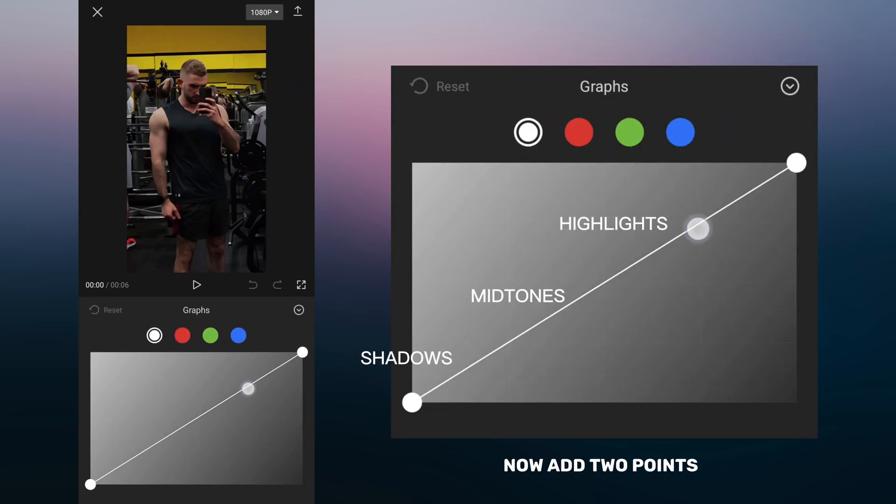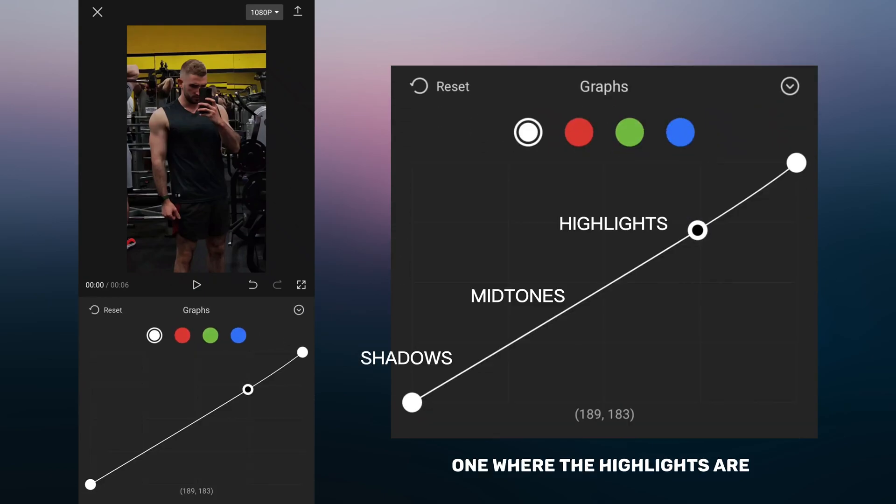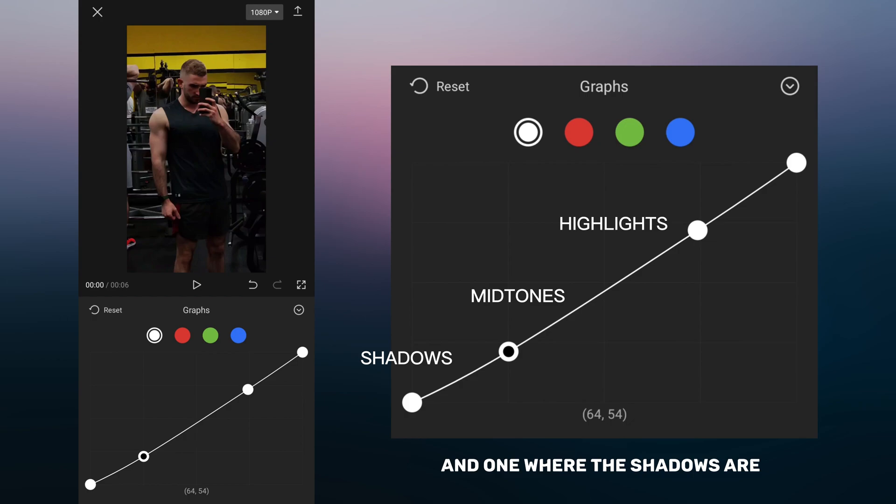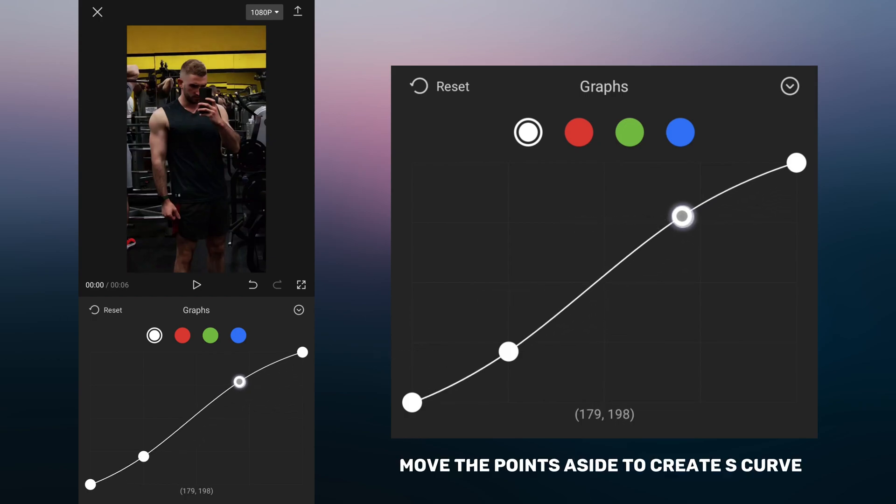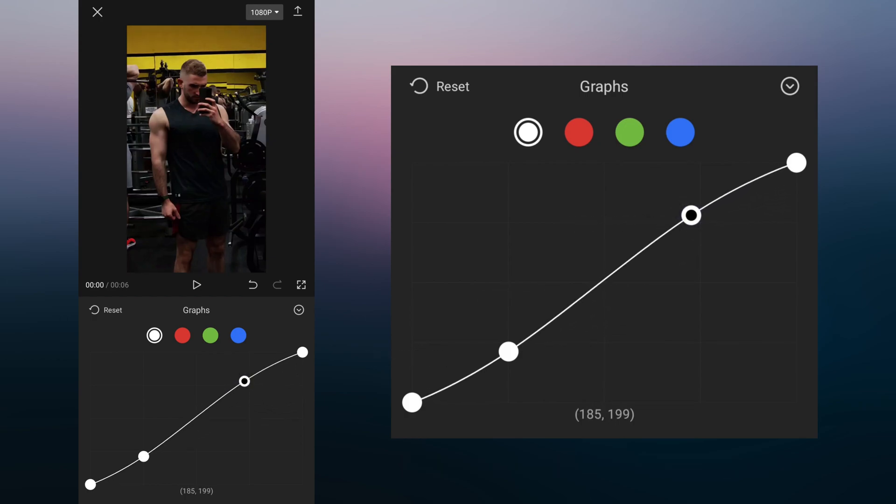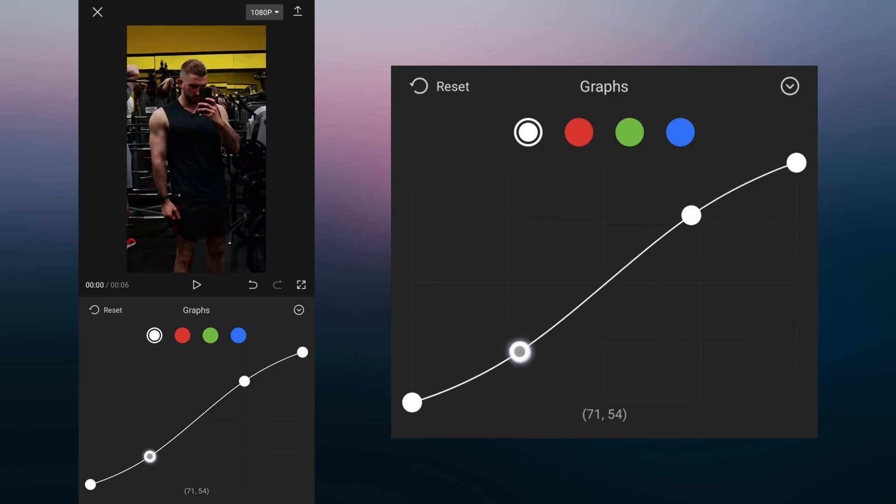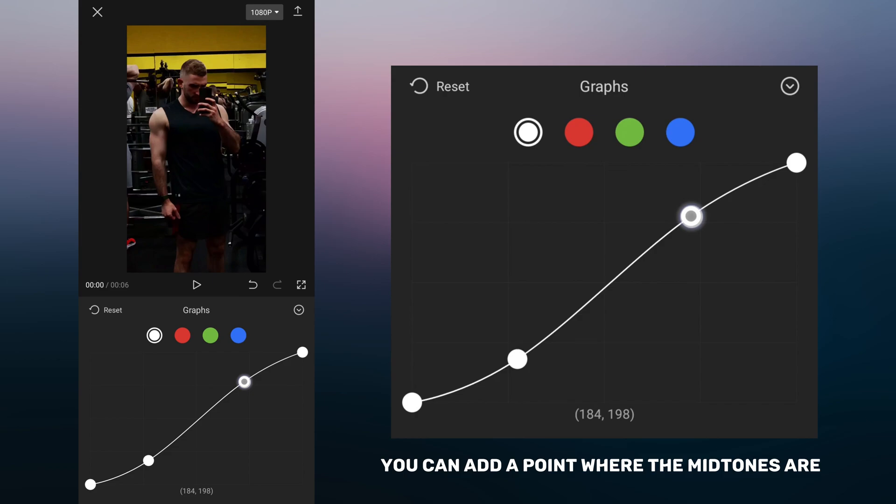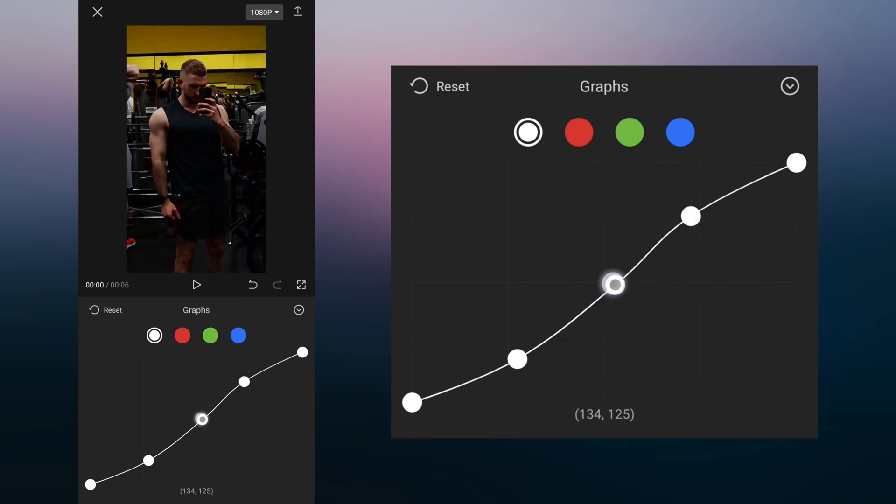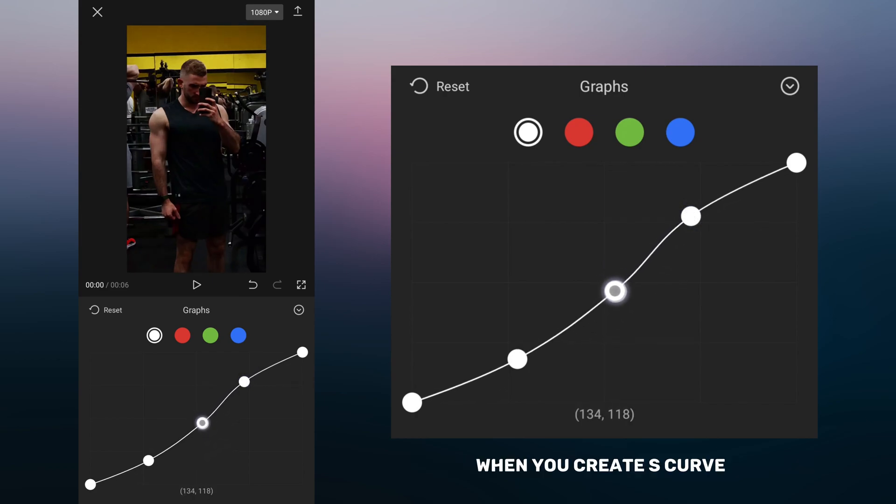Now add two points, one where the highlights are and one where the shadows are. Move the points aside to create an S-curve. If you want, you can add a point where the midtones are. When you create an S-curve, your video will look much better.